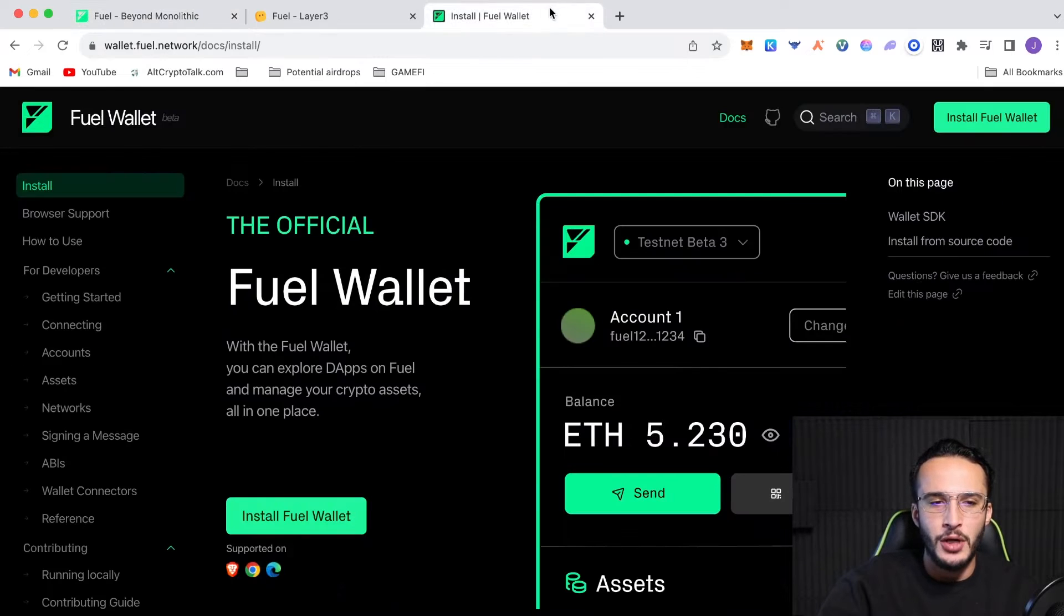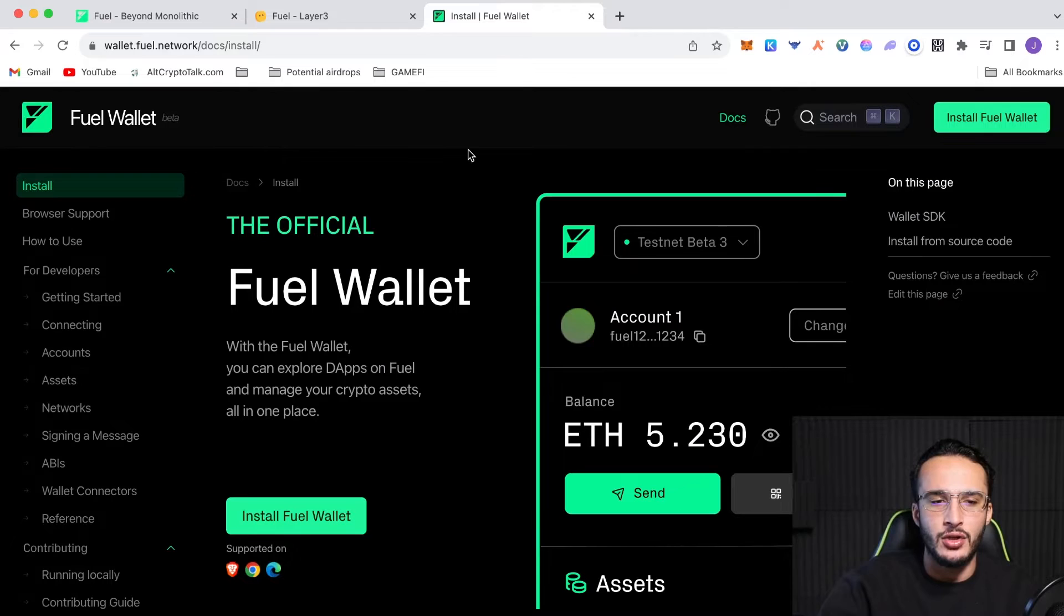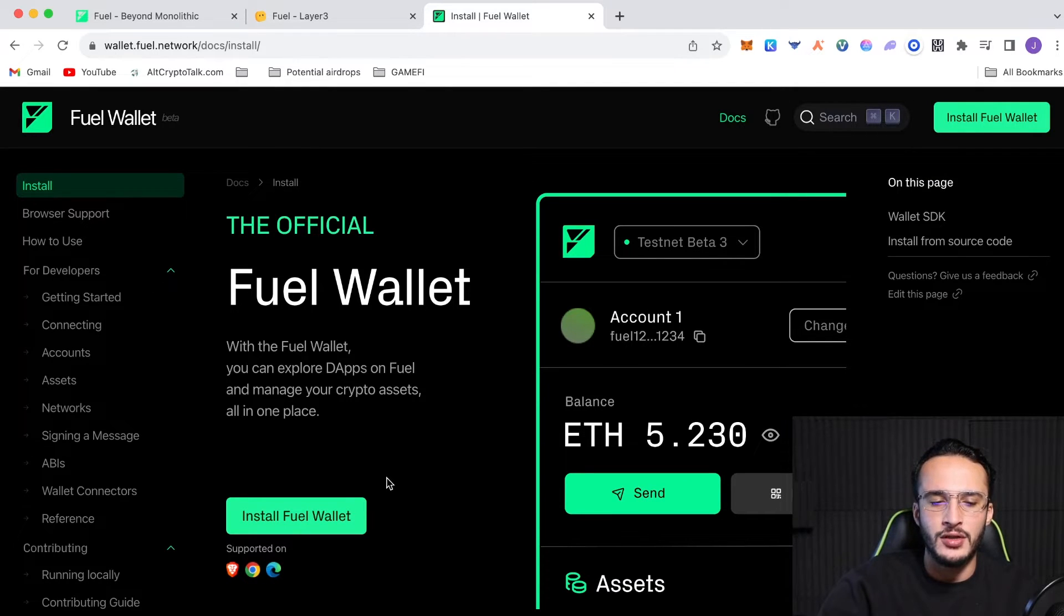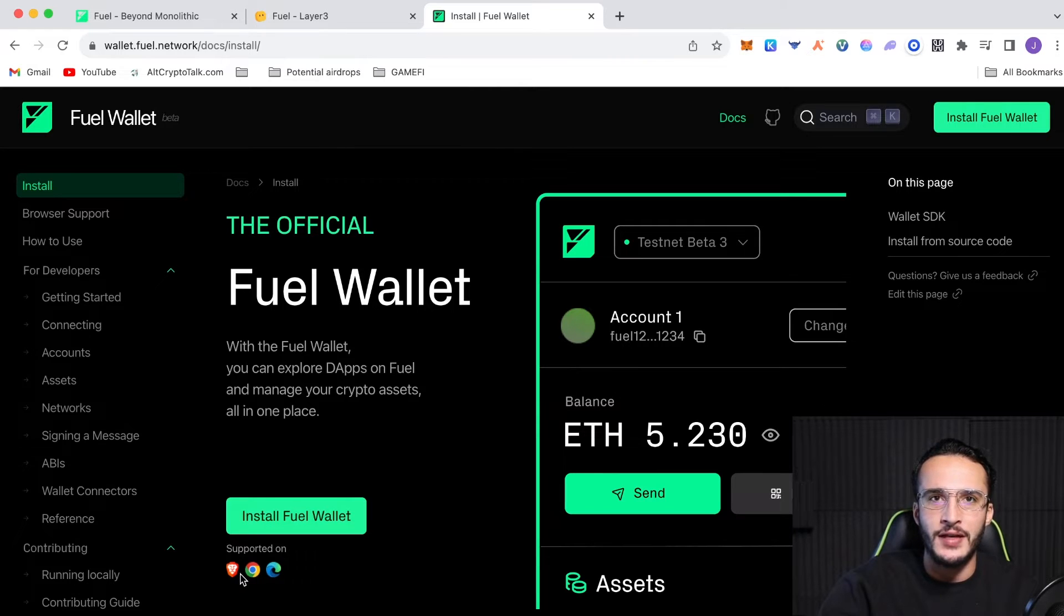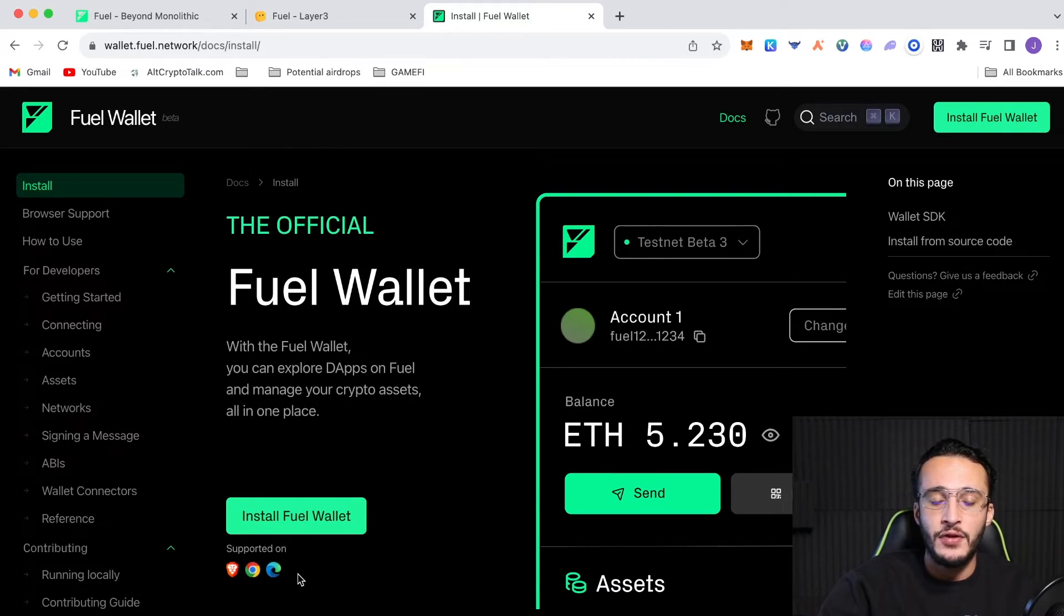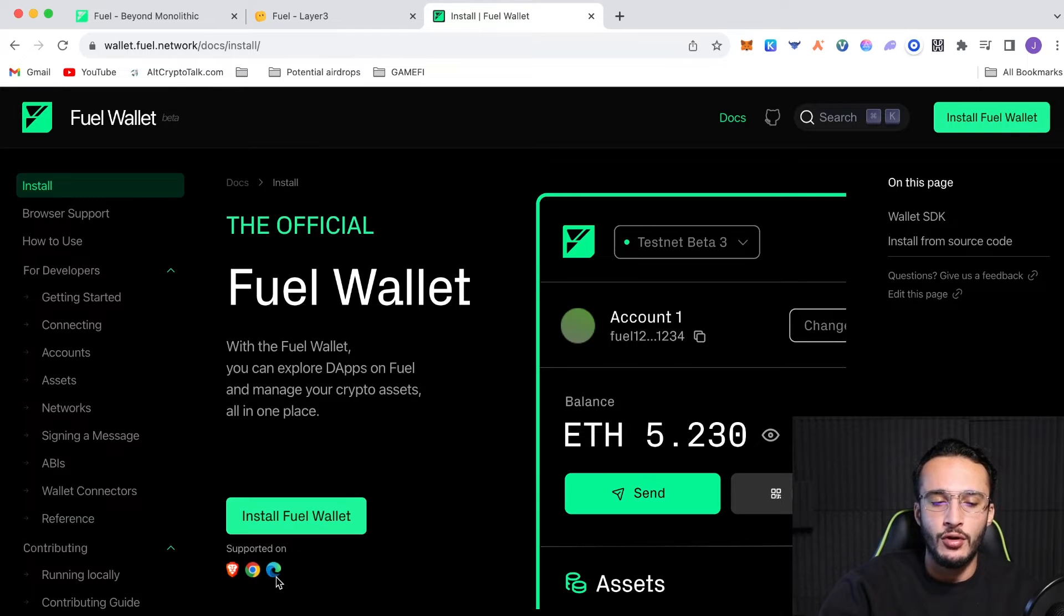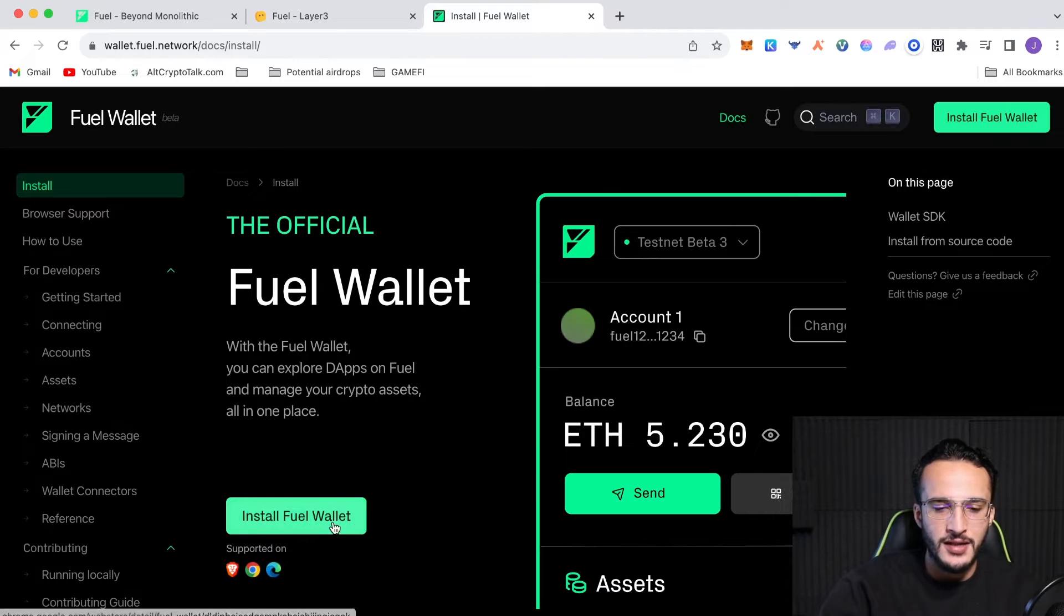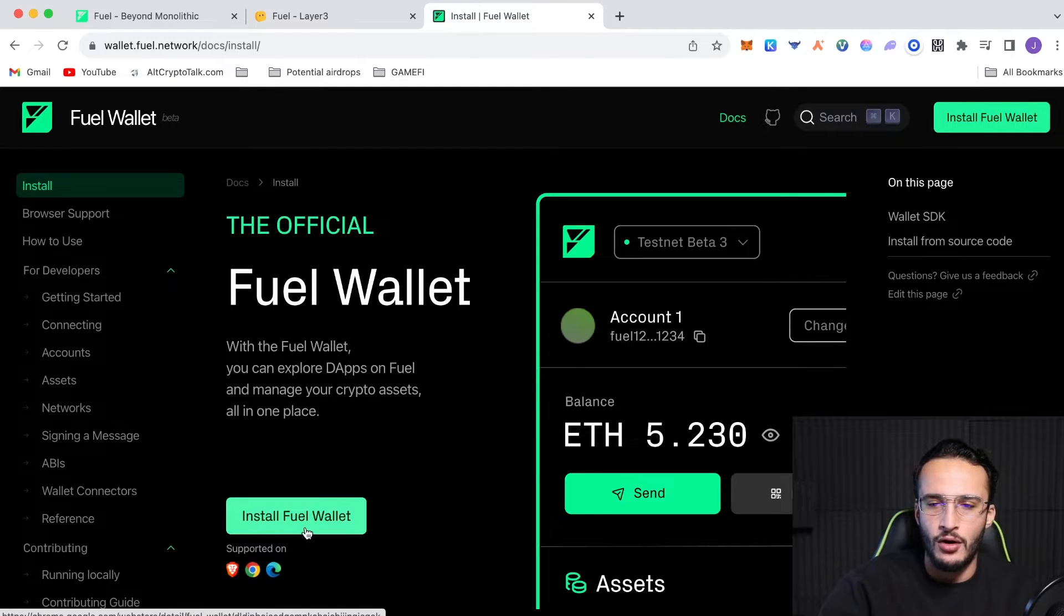Now, if we go over to wallet.fuel.network, which I'll leave this link in the description below, we're going to be installing the fuel wallet onto the Google Chrome browser, and it's also supported on Edge and also Brave. We also have a Brave tutorial if you want to check that out.